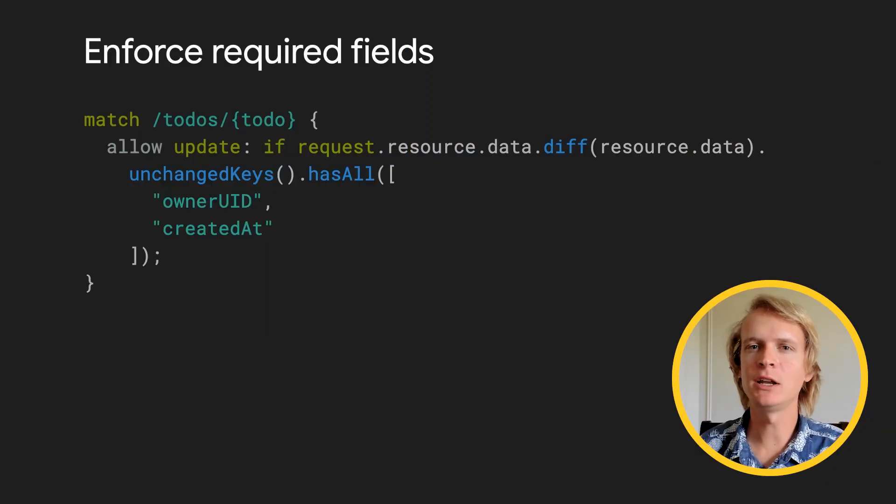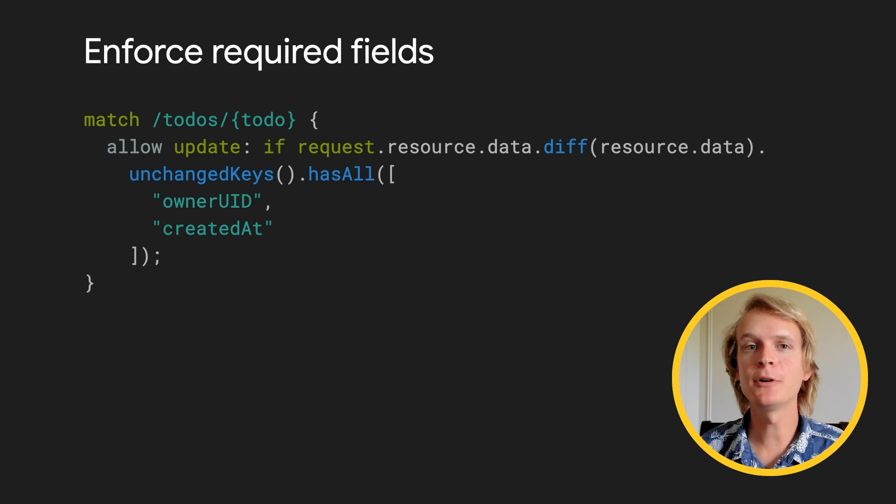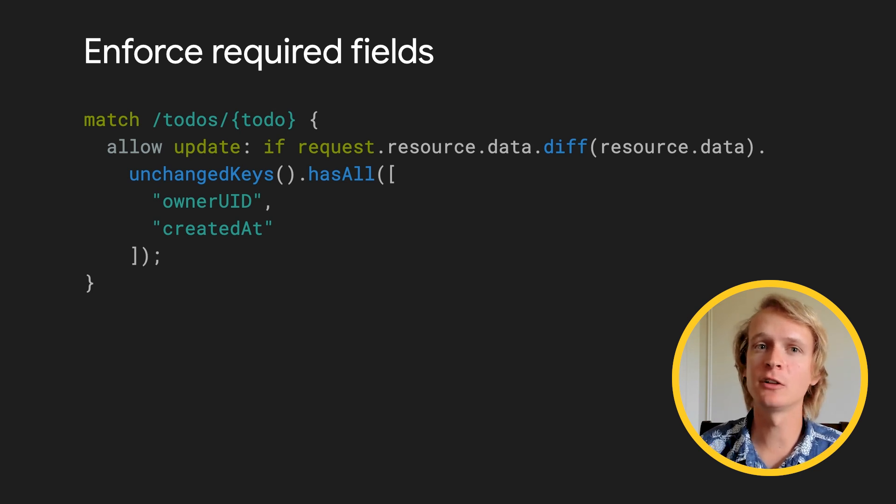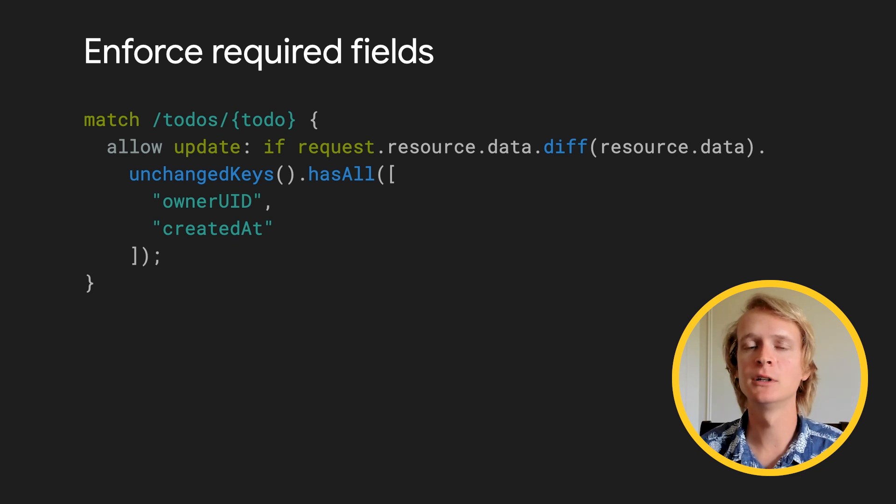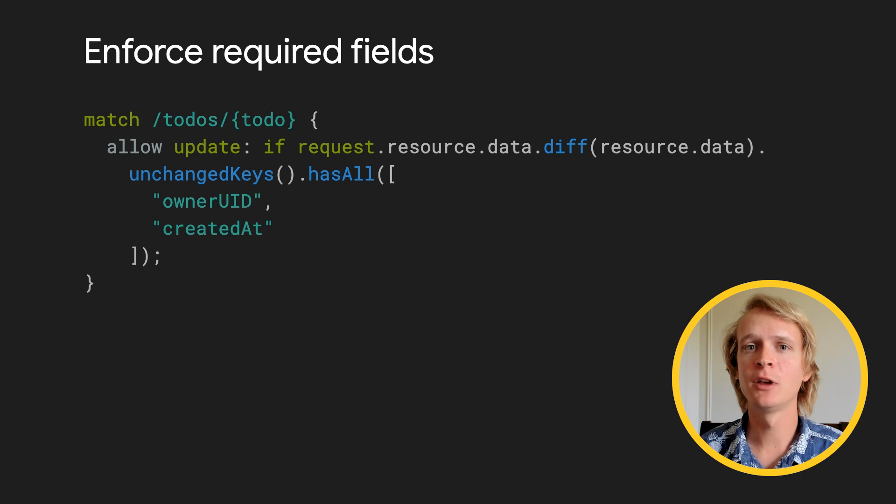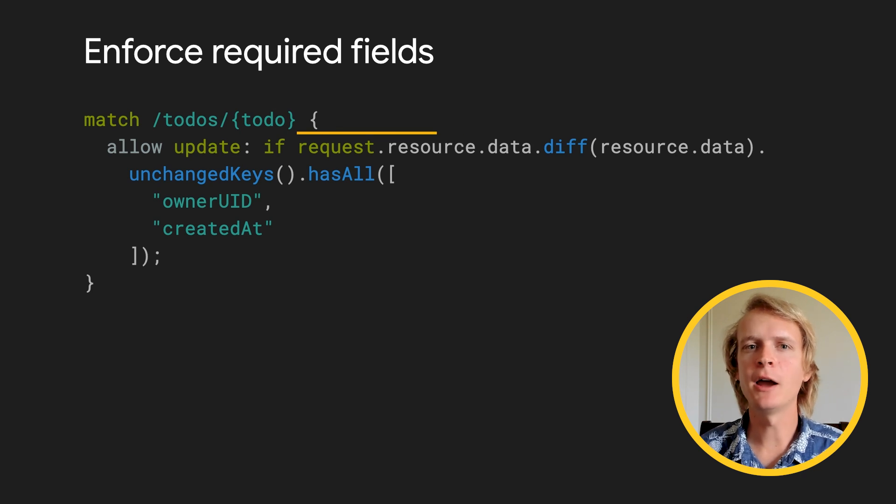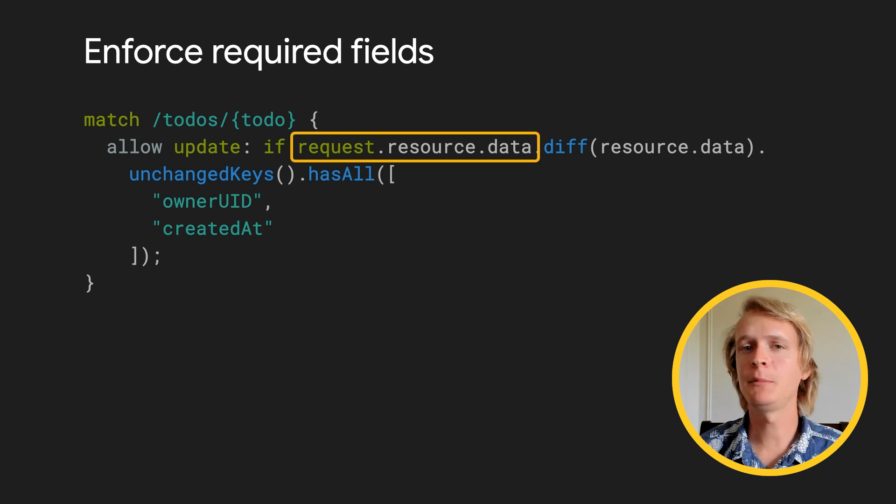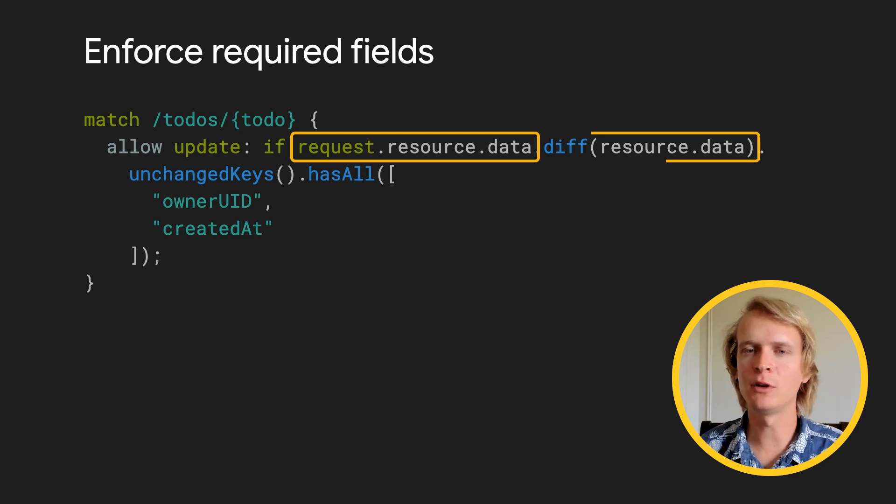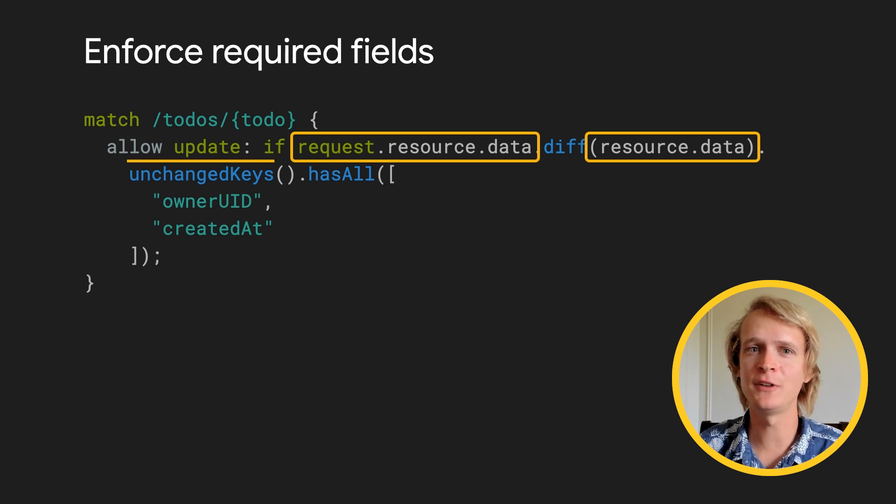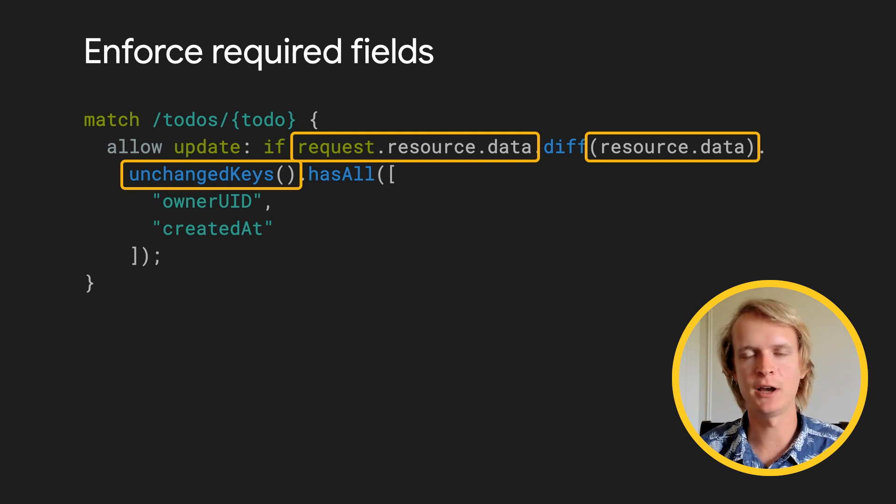Here I've made the createdAt timestamp and owner immutable. People can update this document, but if someone tries to change those particular values, the write will fail. MapDiffs are a relatively new feature to security rules. They let you compare original values to updated values. I'm comparing the request.resource.data to the already saved resource.data, and then checking to make sure that my immutable fields are both unchanged in the write. MapDiffs are great for this kind of thing.